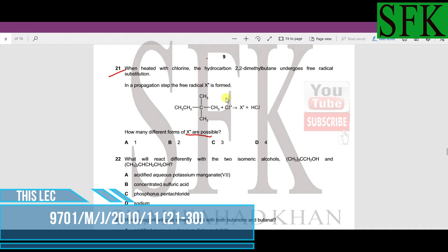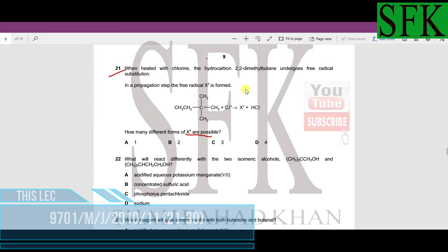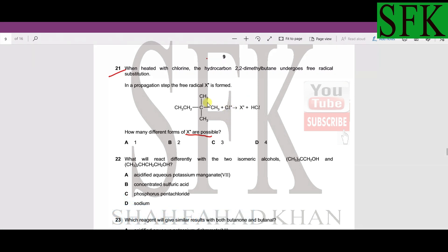Let's look at all the different possibilities that can arise. The chlorine free radical can remove a hydrogen atom from any of the three methyl groups. If one hydrogen is removed from any of these three methyl groups it will form the same radical — so this is one possibility.